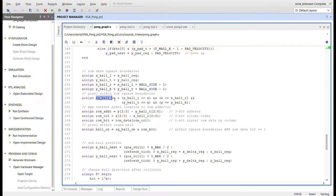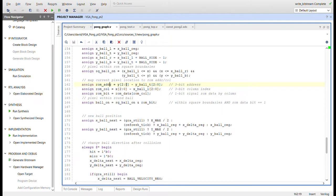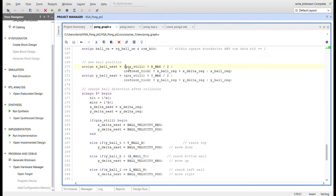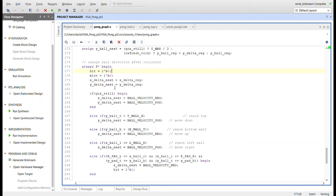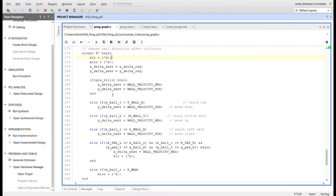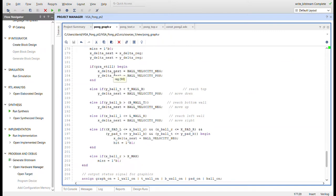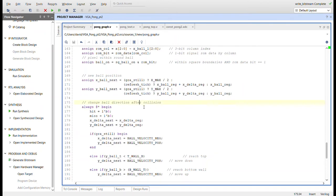Here are the ROM boundaries for the square ball. We have a square ball on signal when within those boundaries. We use that to create the ROM address, ROM column, and read the ROM bit. The ROM ball is on when we have square ball on and the ROM bit is set. For positioning the new ball, if we have still graphics, we place it at X max divided by 2, and on the refresh tick we update it with the delta registers for X and Y.